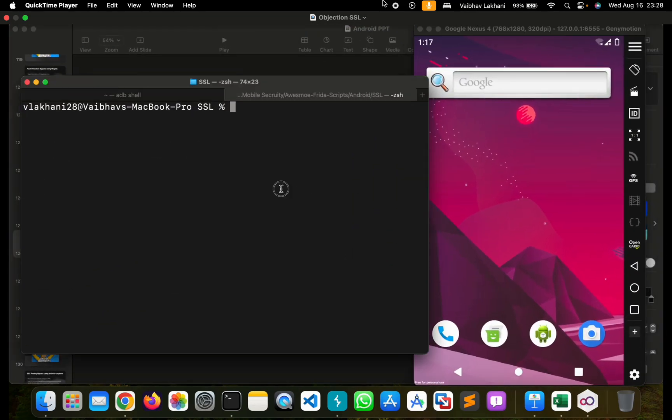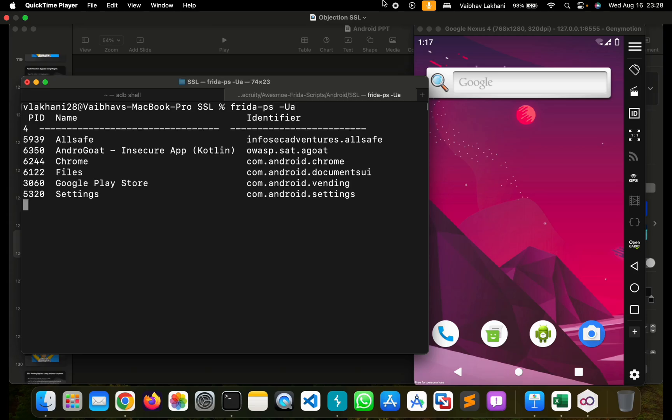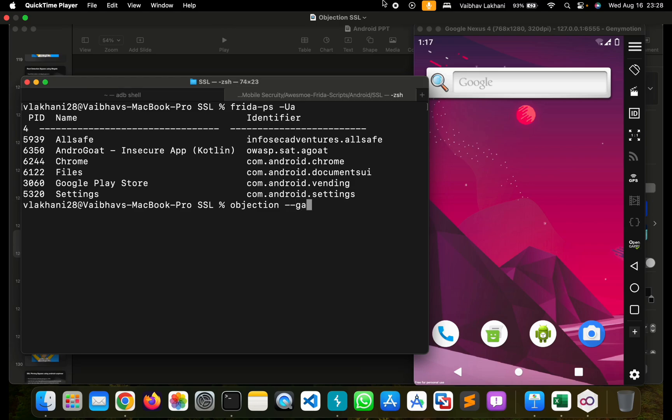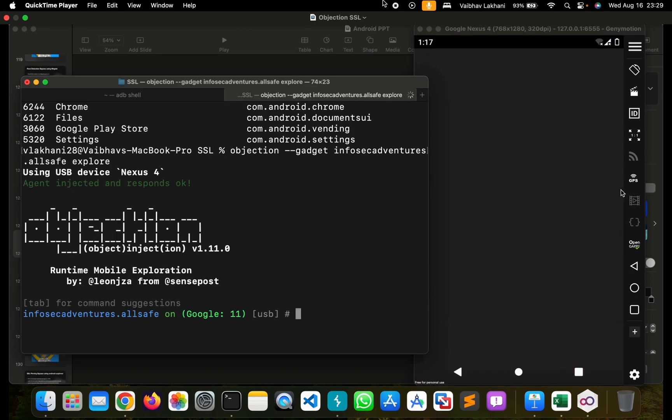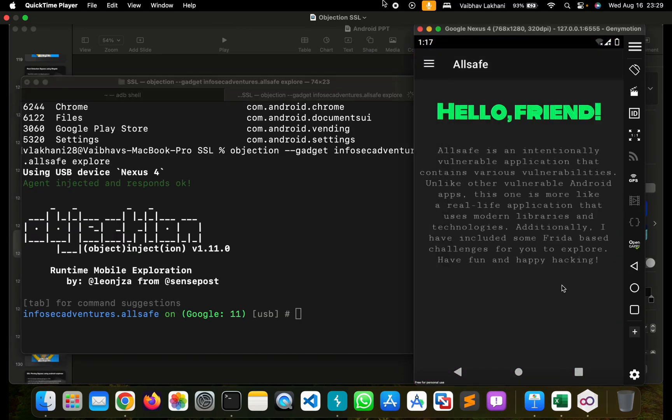In order to bypass SSL pinning using Objection, first let's identify the bundle identifier. In our case it's going to be AllSafe. Let's write Objection dash dash gadget and give the bundle identifier for AllSafe and click on Explore.